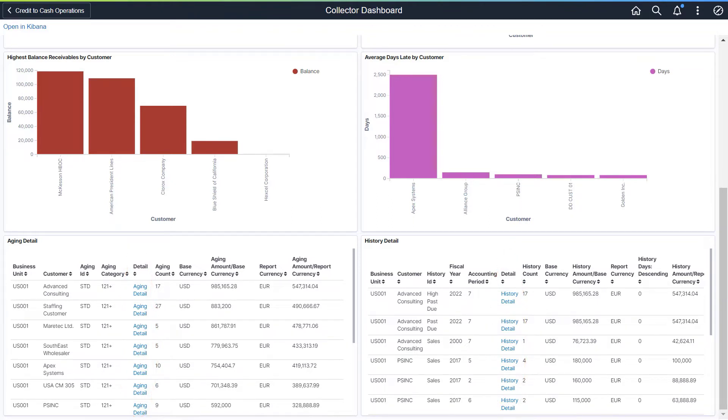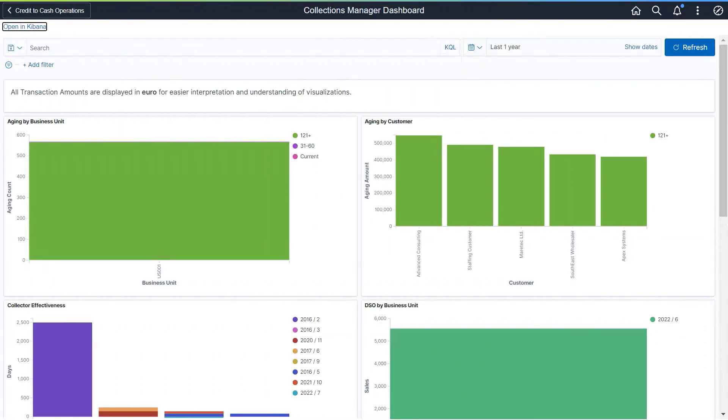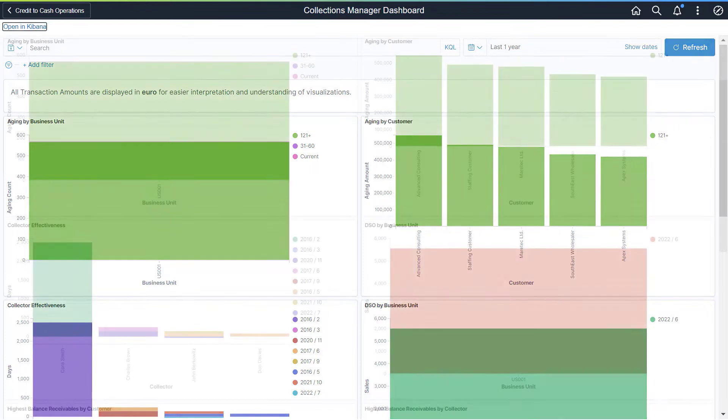You can also export the data to a spreadsheet. The Collections Manager Dashboard enables collections managers to view aging and history activity and to monitor collectors across receivables.